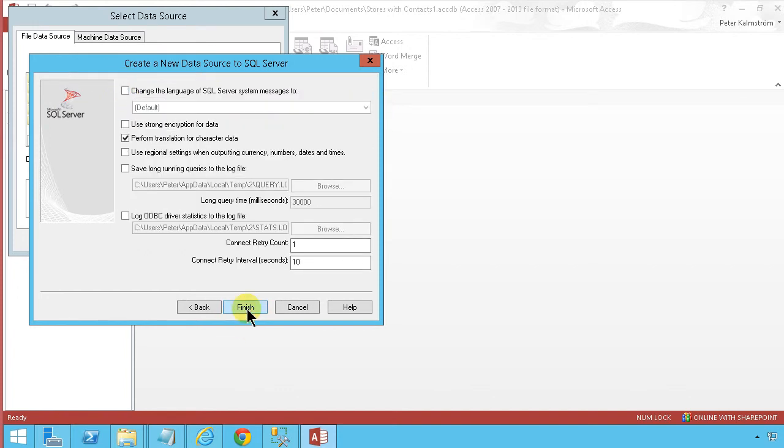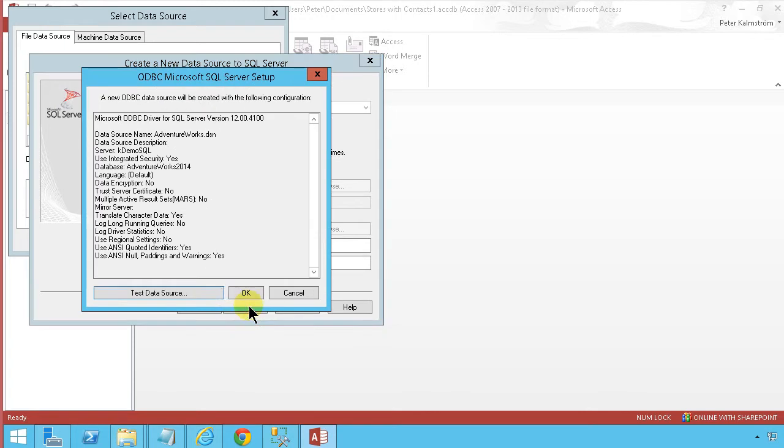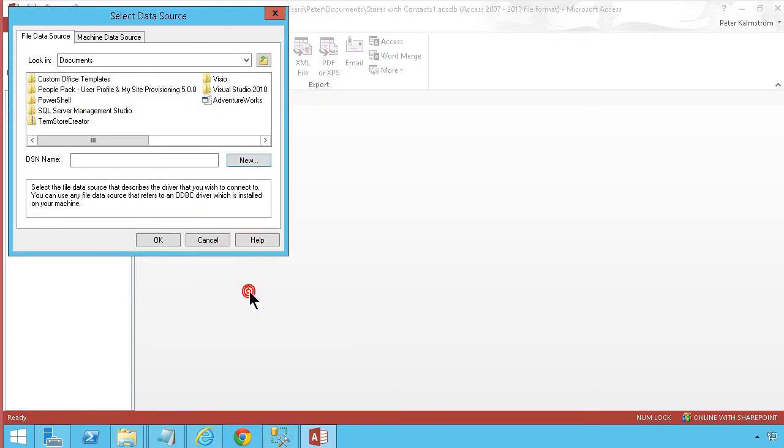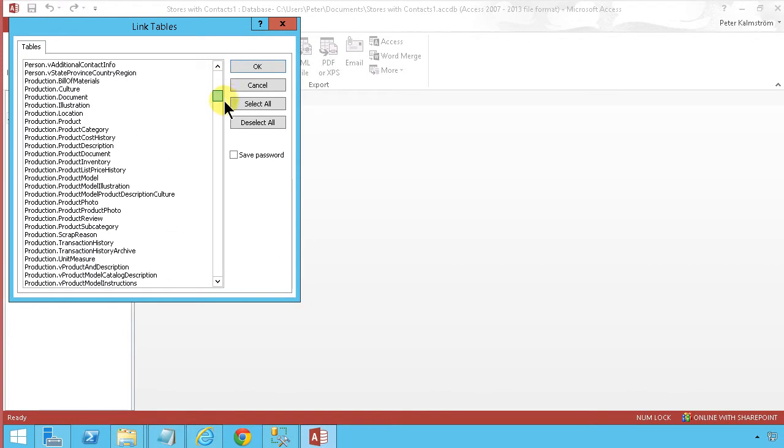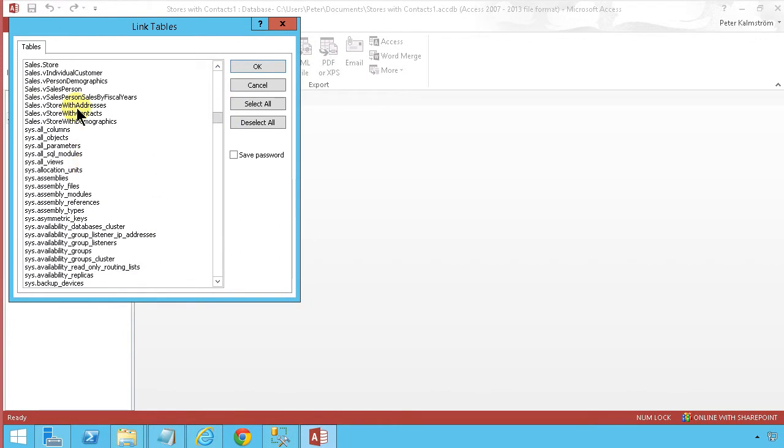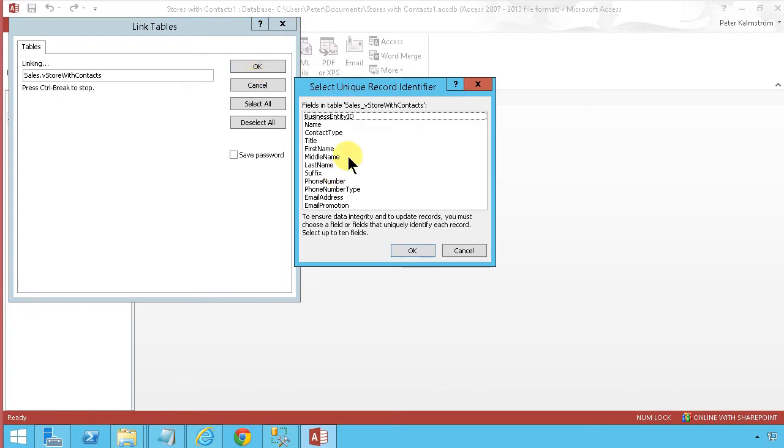Then I'm done with the data source so I'm just going to select that and use it. I want to connect to the sales store with contacts, that's the one I want. And the unique record identifier here is of course the business entity ID.